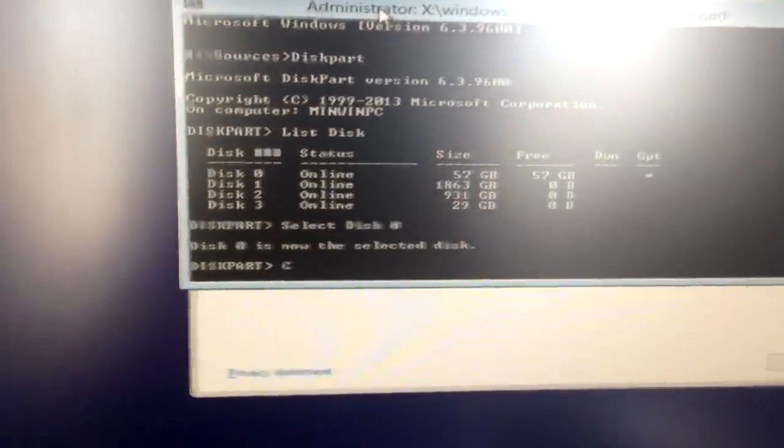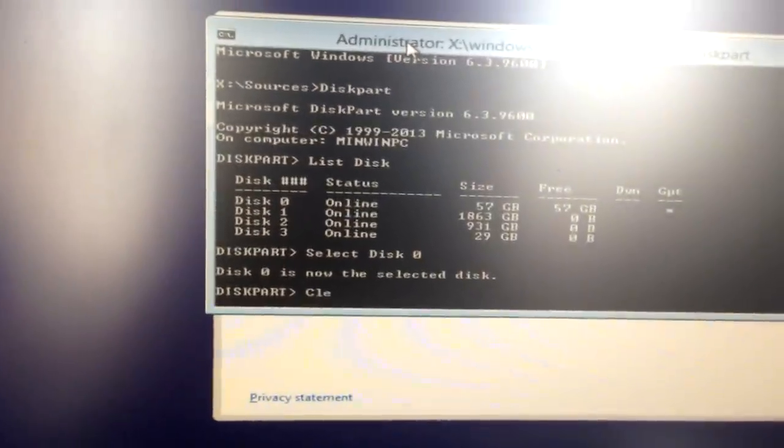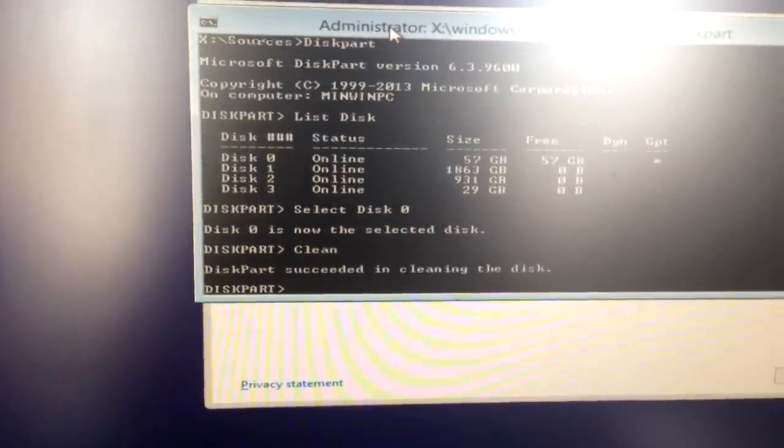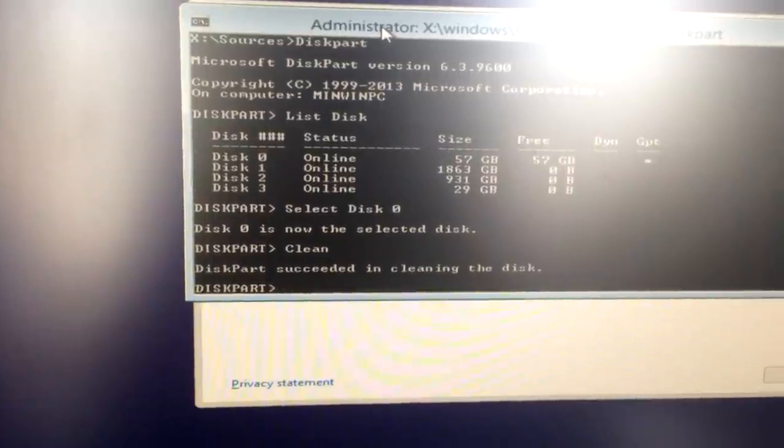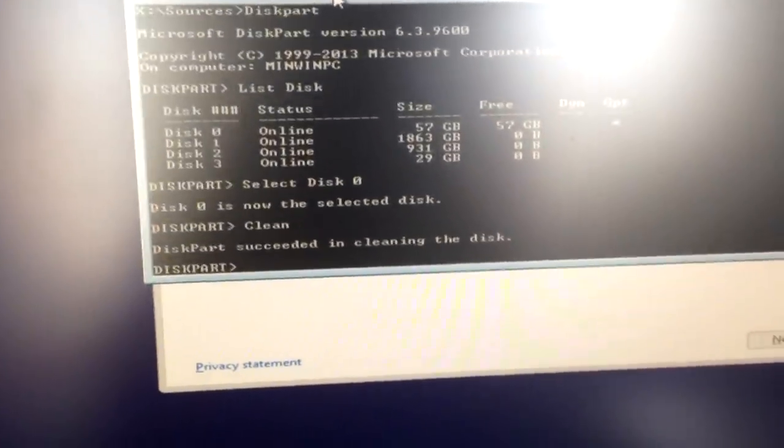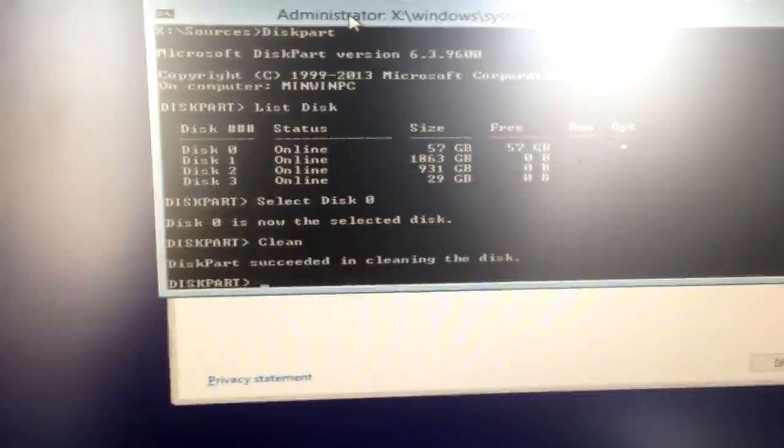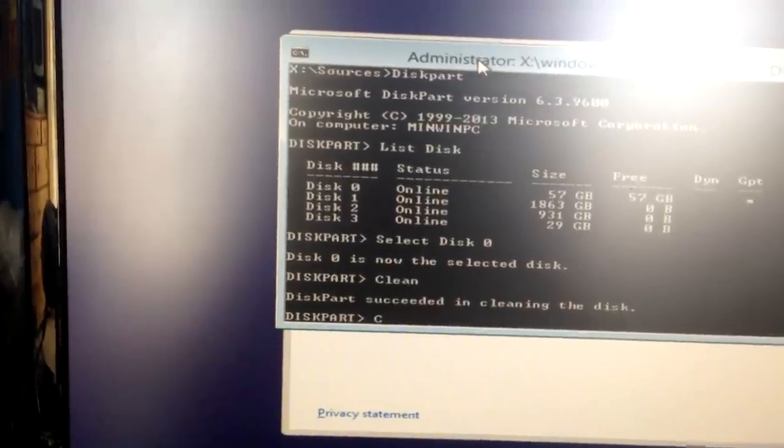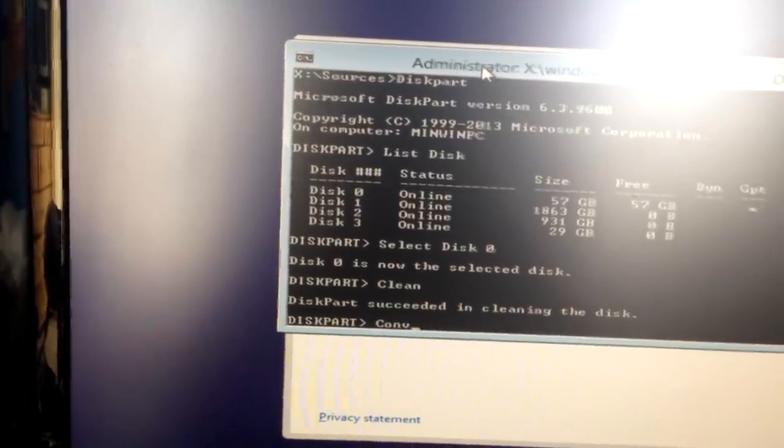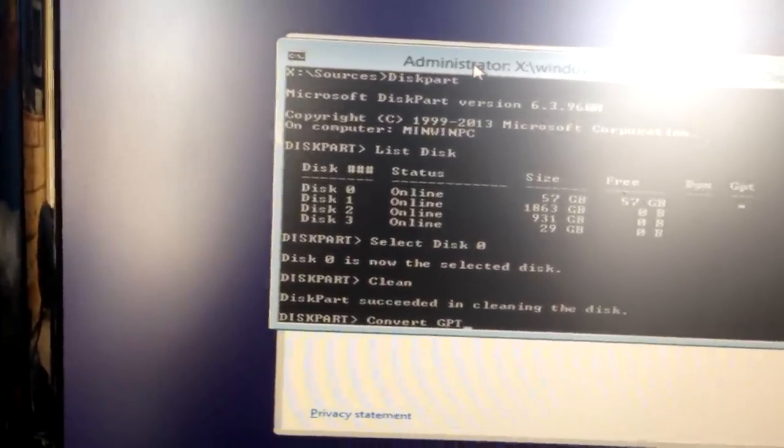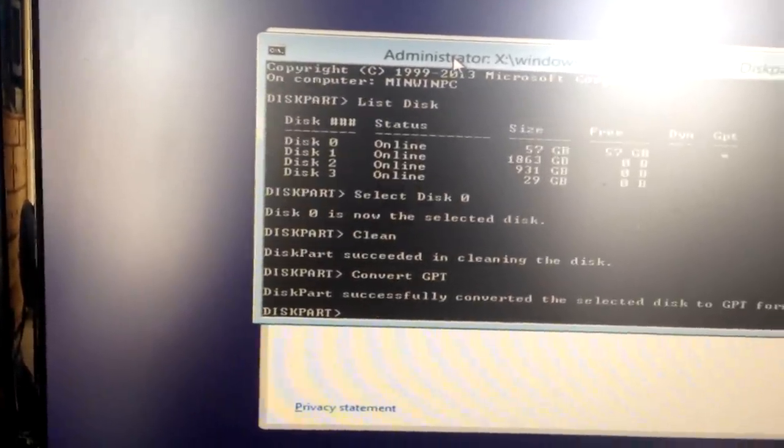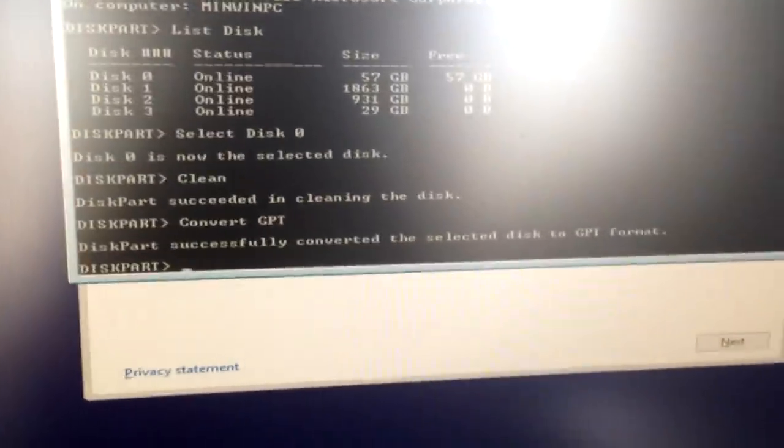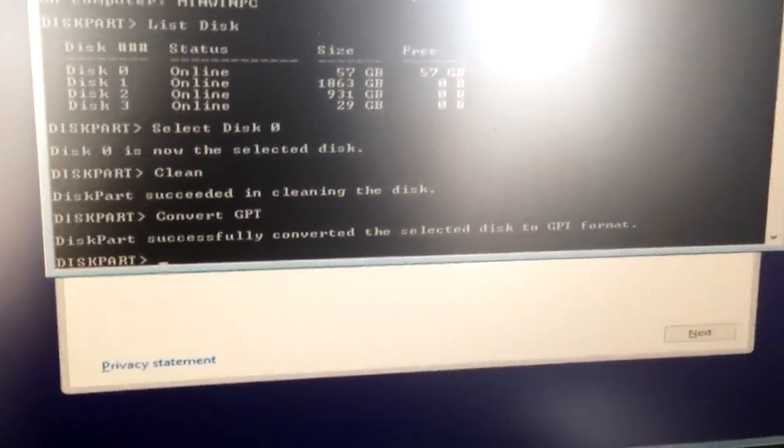Now you want to go ahead and type clean, and this can take anywhere from instantly like that to like an hour depending on various factors. And then after it cleans, type convert GPT, push enter, it'll say it successfully converted to GPT.